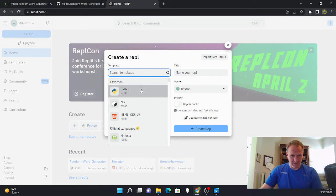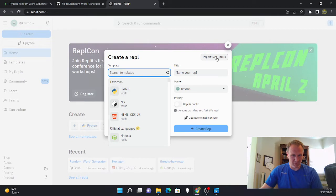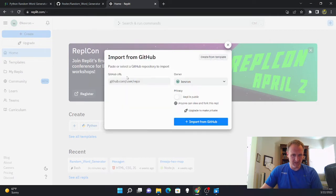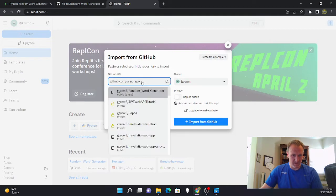So right now I'm just going to create a new Replit. And this is just a new code base. So I'm going to actually just import it from GitHub.